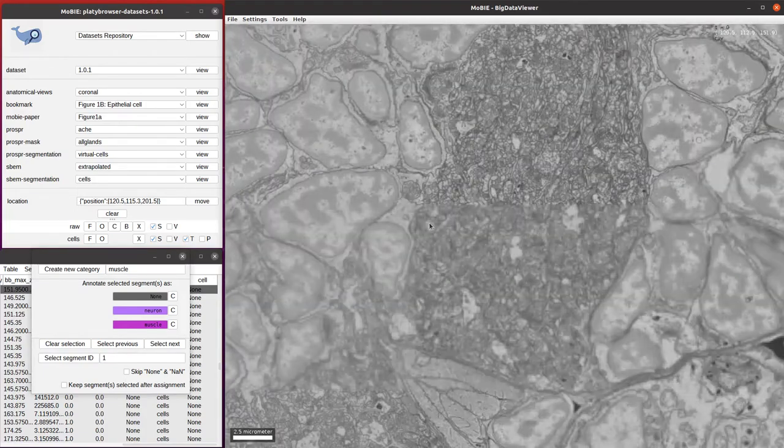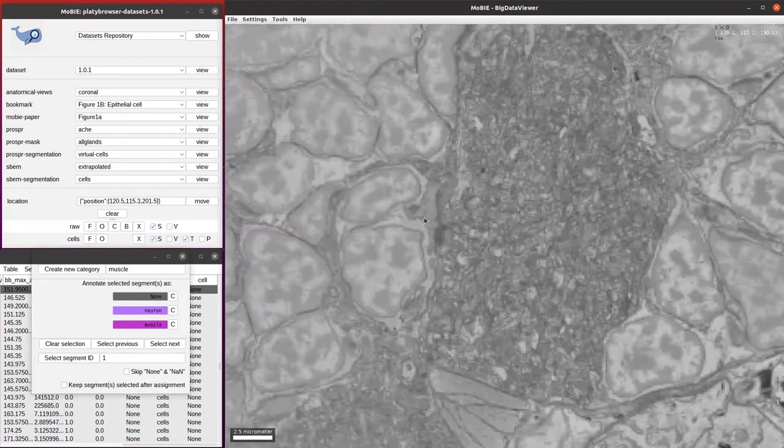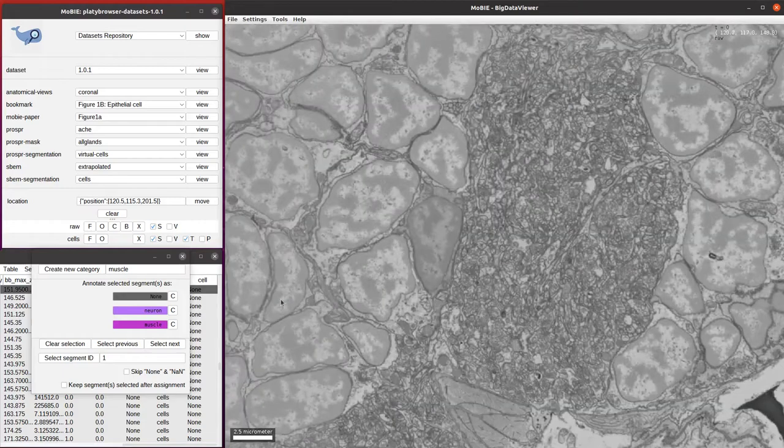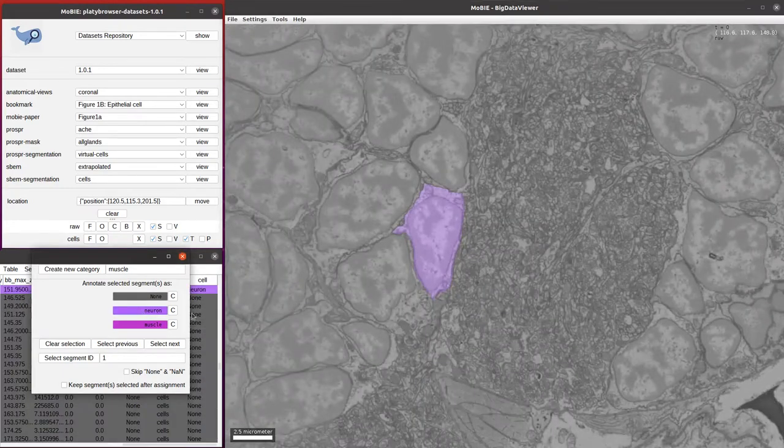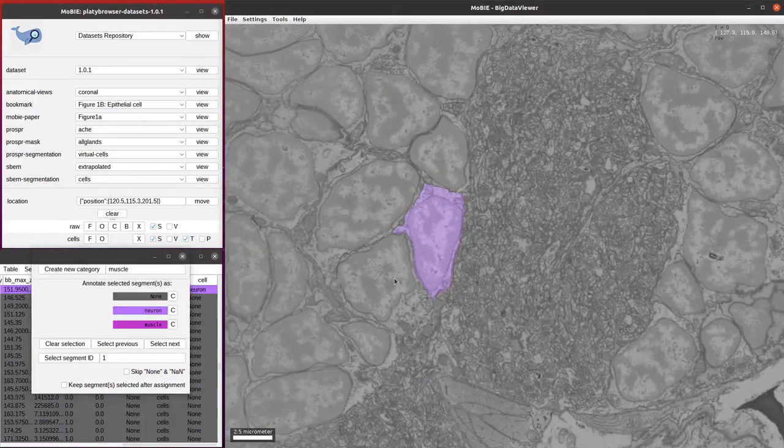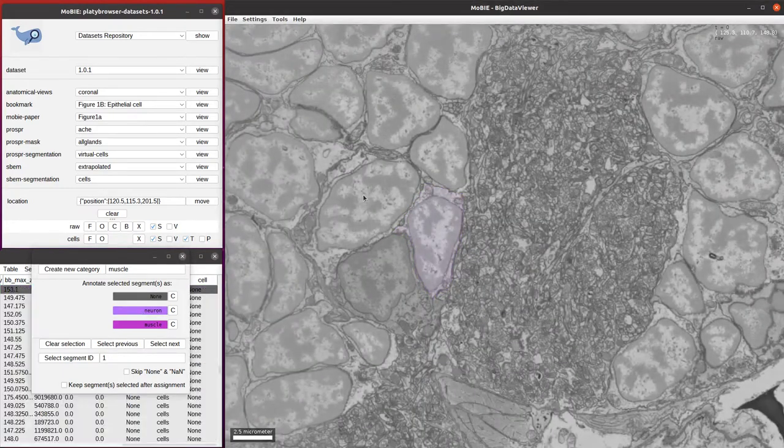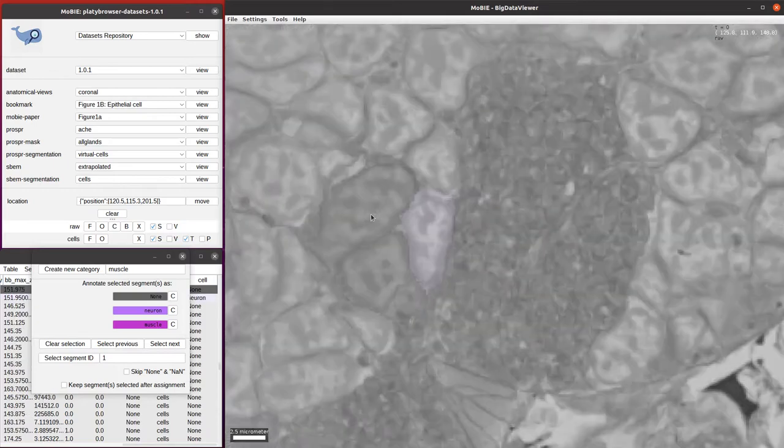We're in the head region of the Platynereis, so it makes sense for it to be a neuron. We can just click the neuron button and we see that it gets assigned the right color.